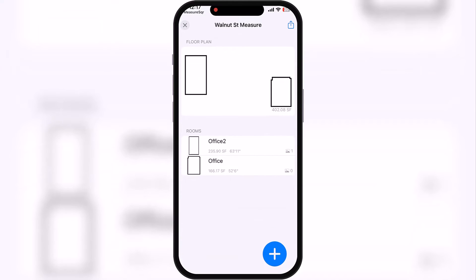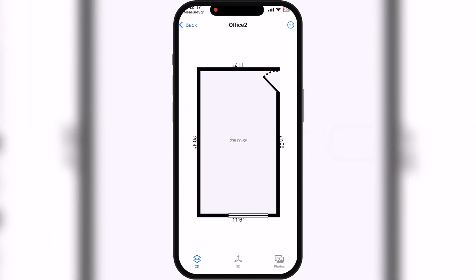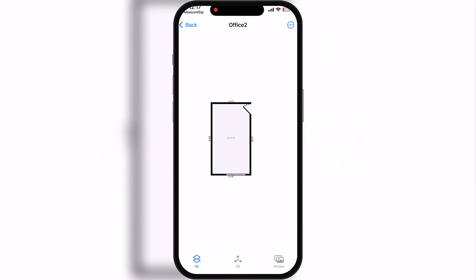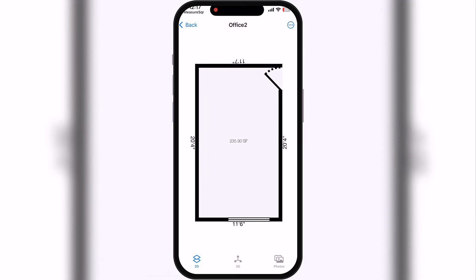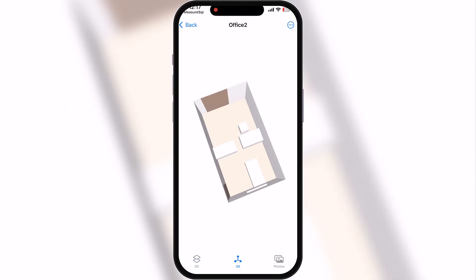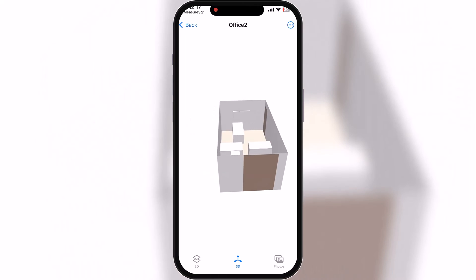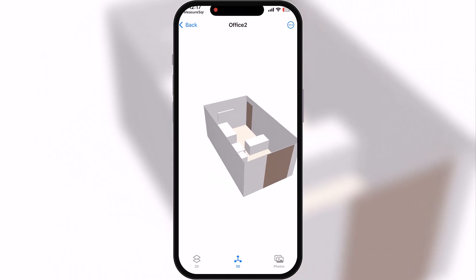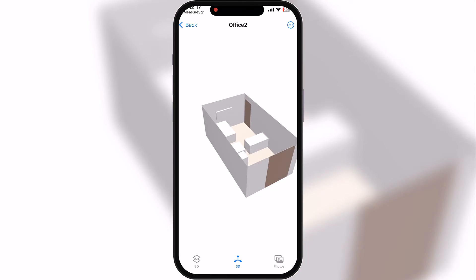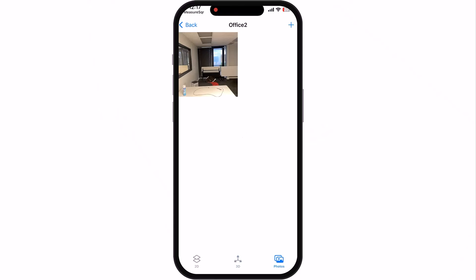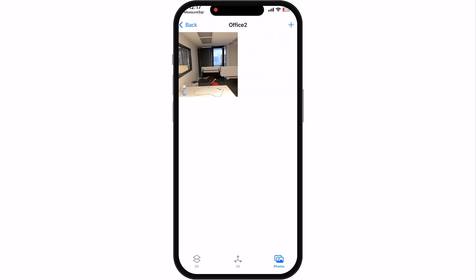You can see a number of pictures attached to each room. If we go into our office, we can zoom in and out on the 2D view. We also have a 3D view — you can even see the TV on the wall there. And then we have our photo — this is the picture that I took from here. If we wanted to, we can add another picture, either from our library or from our camera again.